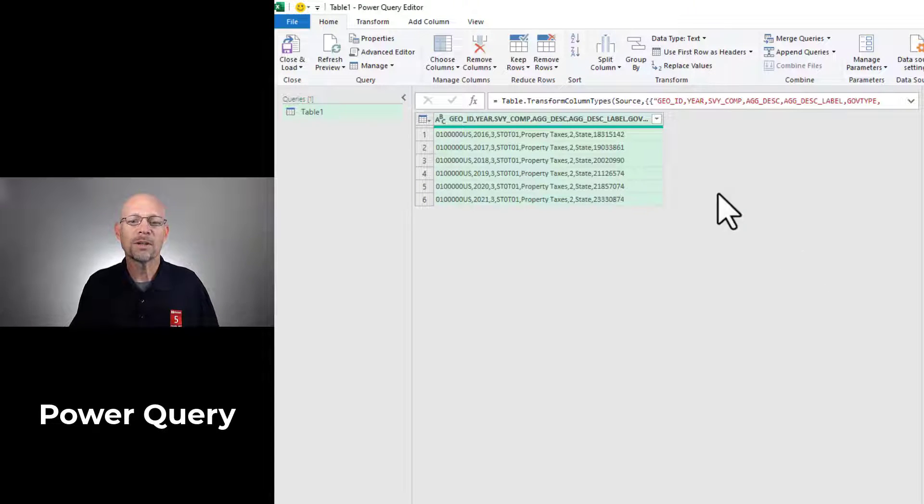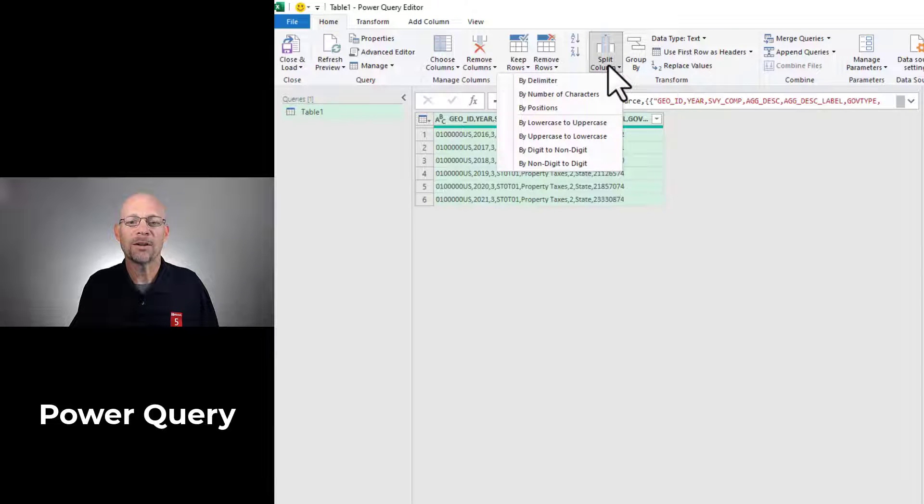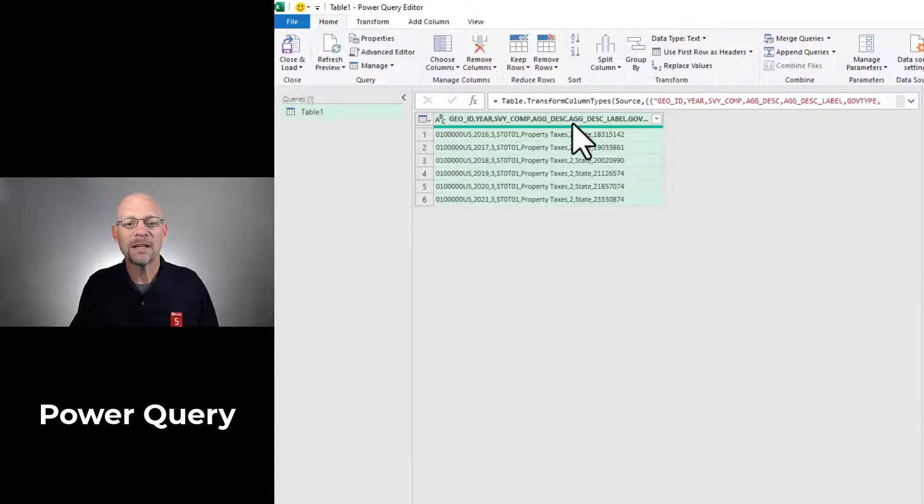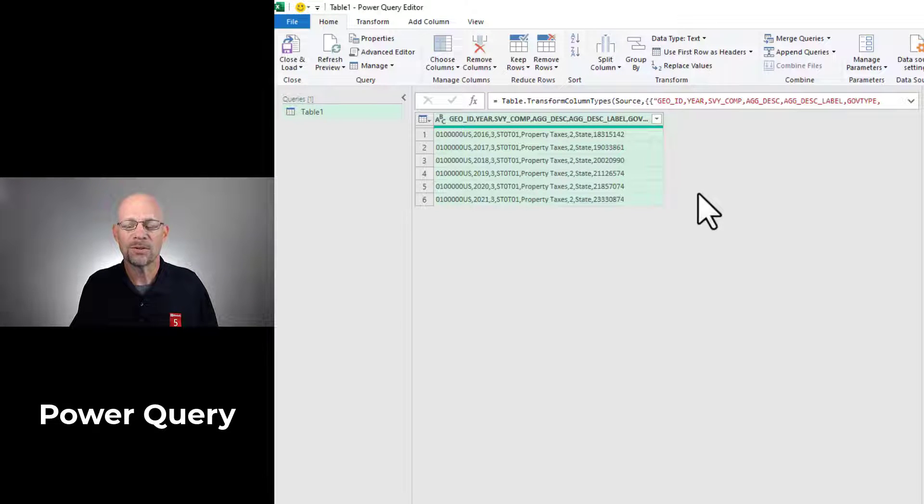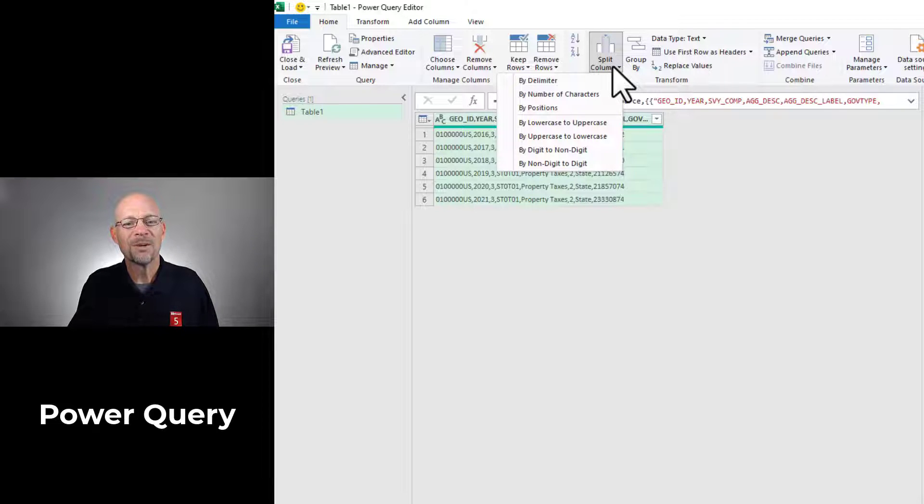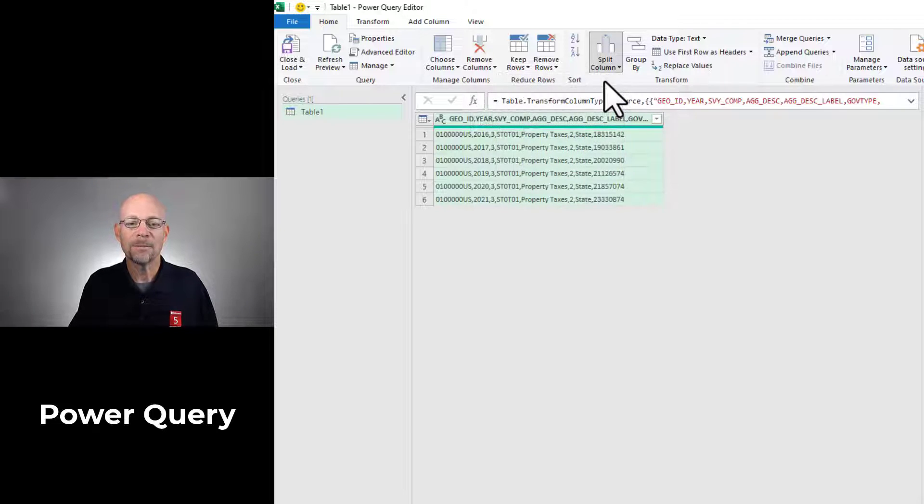At this point, we're going to go ahead and use the split column. And depending on what you're working on, there's lots of options. We're going to get an error. So I'm going to come back and show that to you. But for now, let's just go ahead and keep moving forward. We're going to split column by delimiter and Power Query auto detected